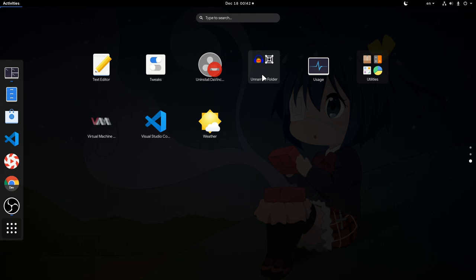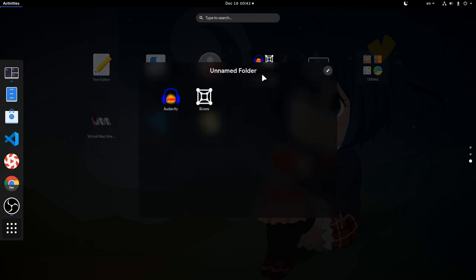Right click to edit the folder name is now gone. Instead we're getting inside and we can rename it directly from the title. Also a very nice change with better discoverability.